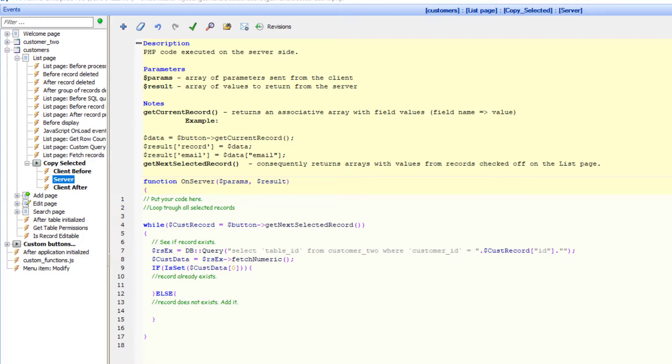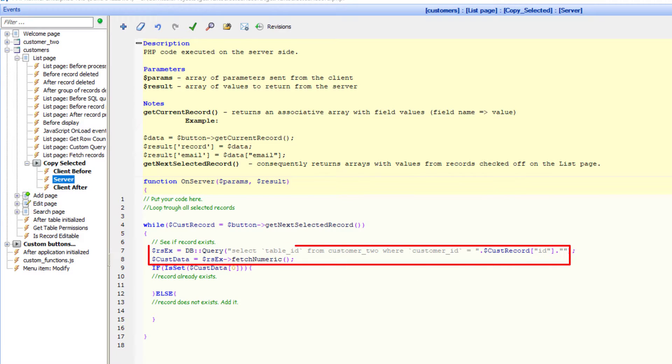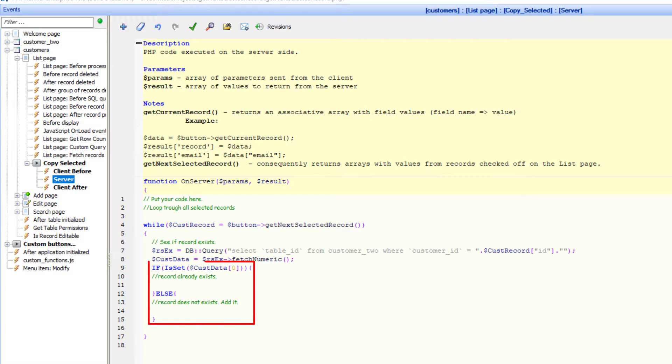Note how I reference the ID value within the associated array that was called $CustRecord a few moments ago. The query tries to find the customer ID in the target table and test to see if it exists.